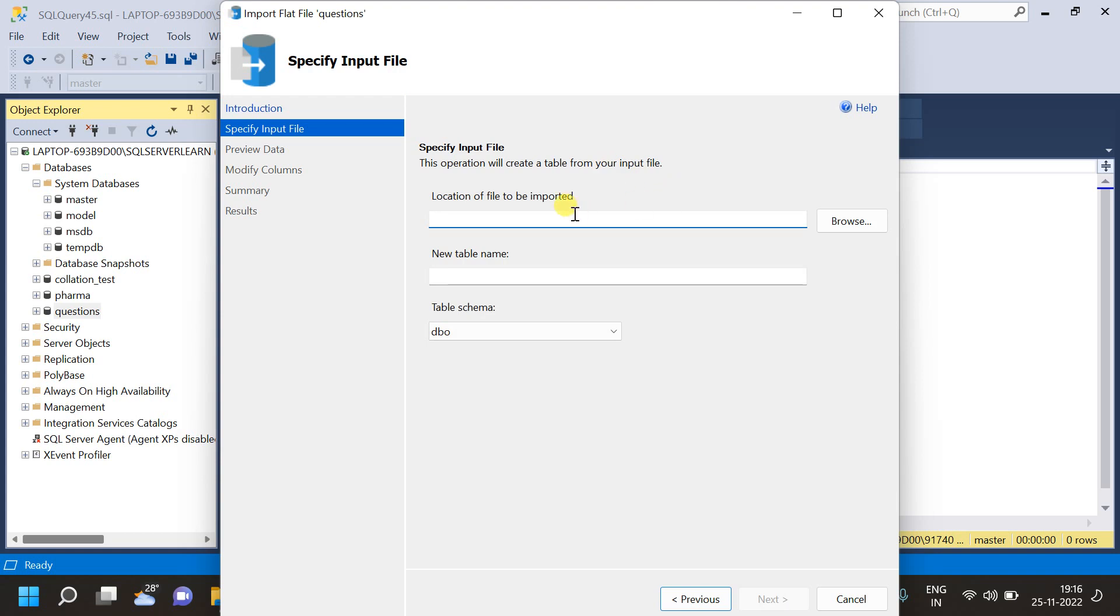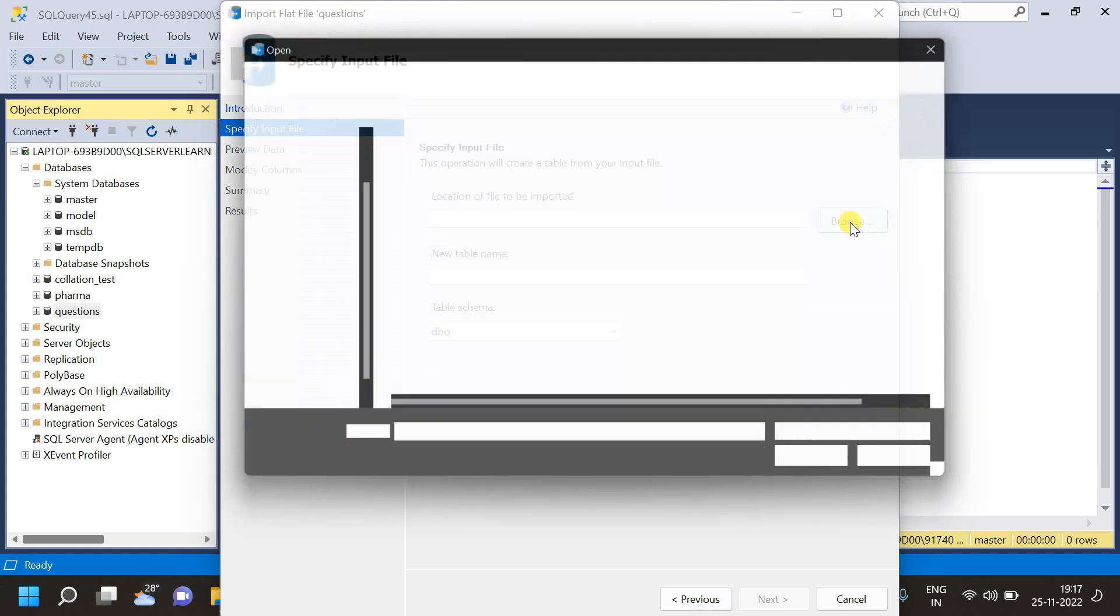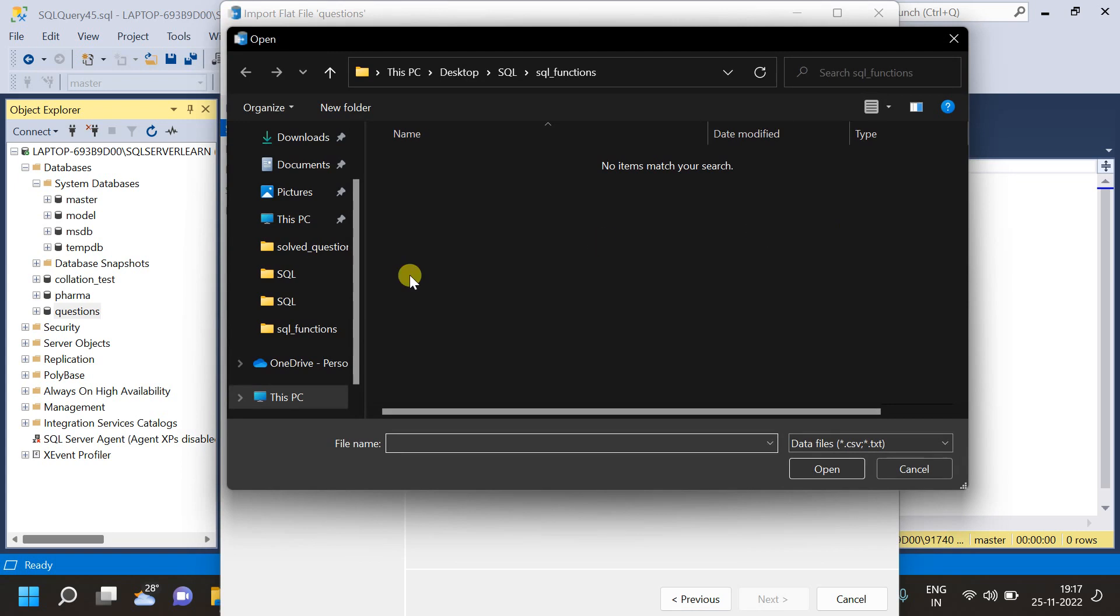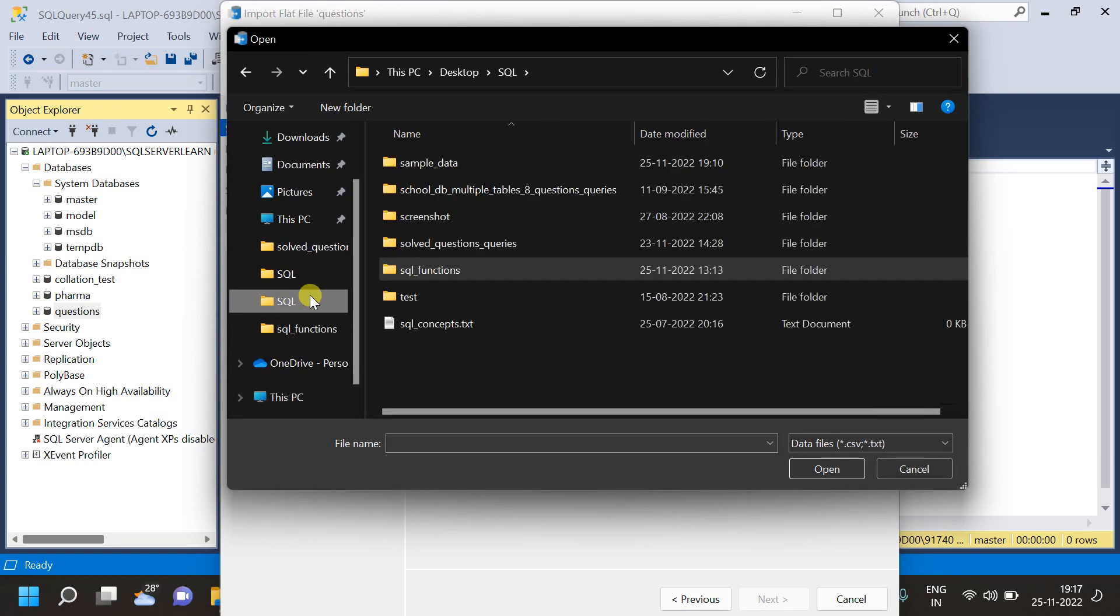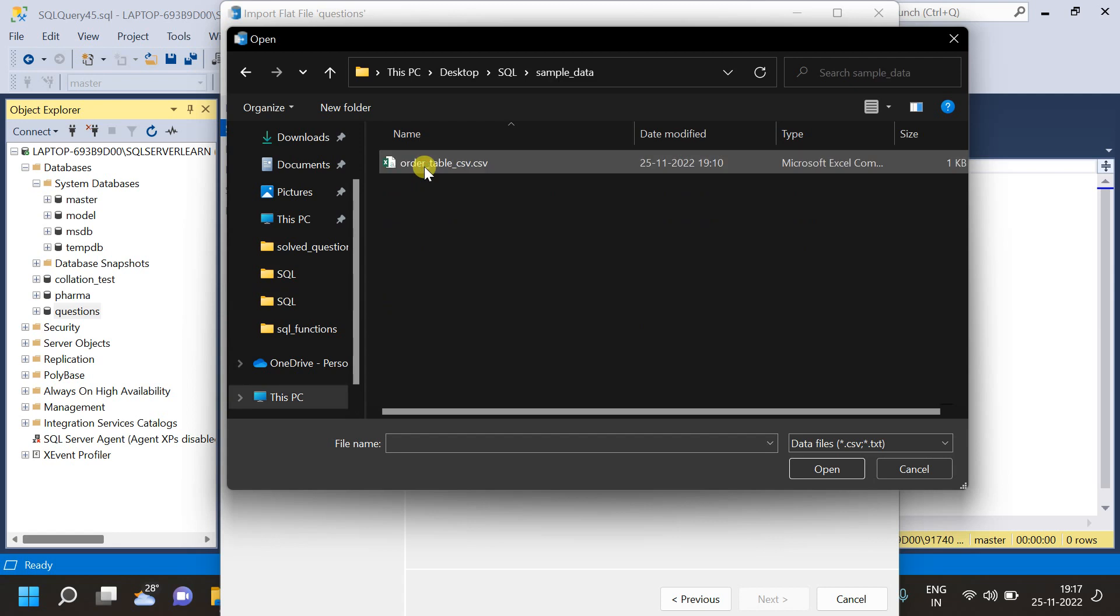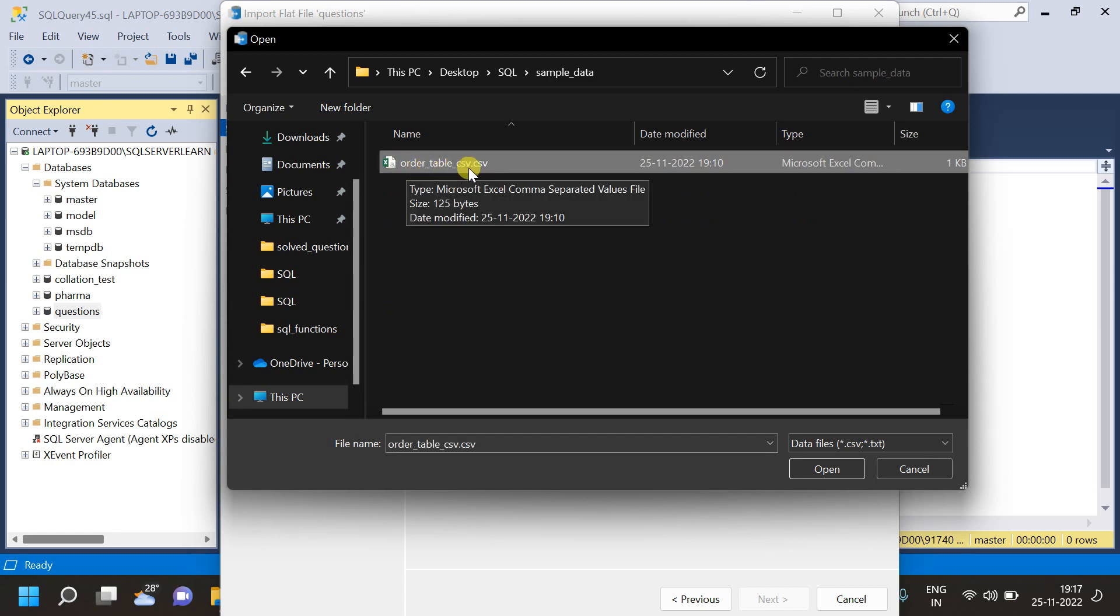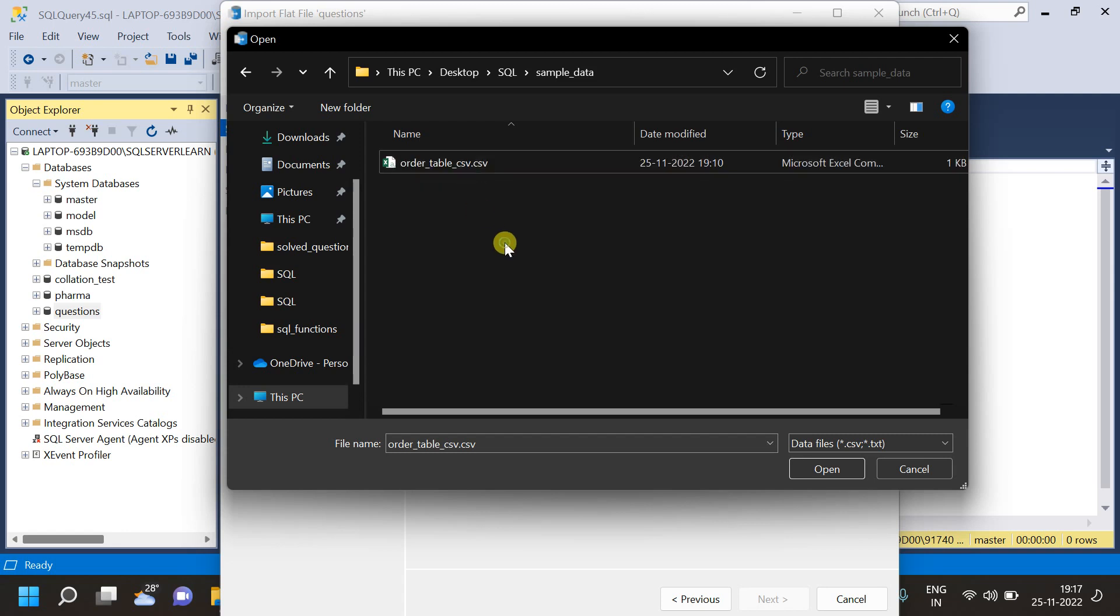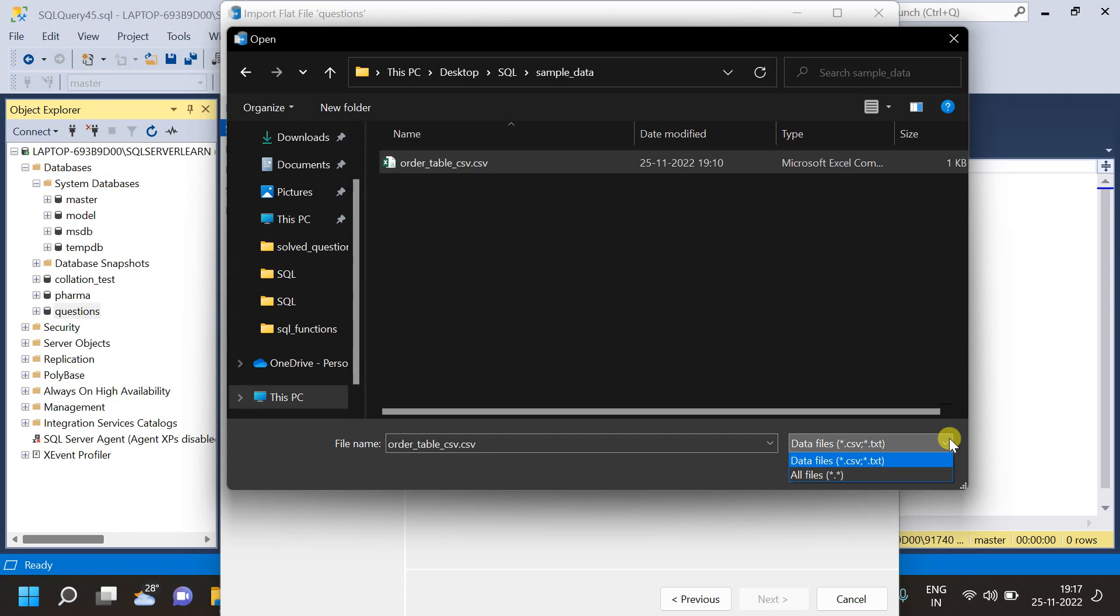Here, we have to specify the input like from which file we are going to import the data, the CSV file. So, I am going to click on browse. Now, inside the SQL folder, I have sample data. As you can see, we have an order underscore table underscore CSV file here. I am going to choose that. And that file is same as .CSV or .txt file, we can import in similar manner. And now, click on open.